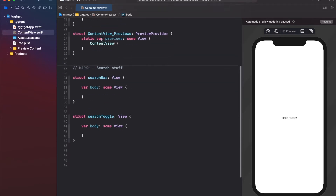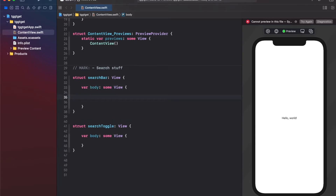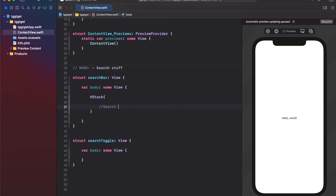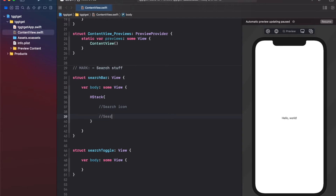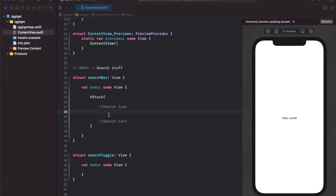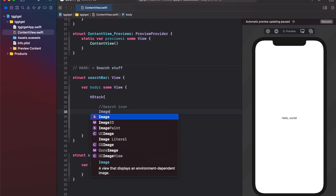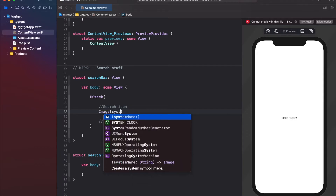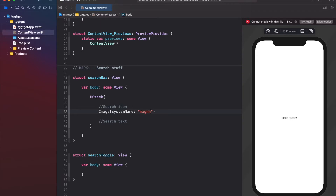Now let's implement and design each view. For the search bar we want a horizontal stack with the search icon on the left and the text input on the right. Let's create an HStack containing the search icon and the search text. For the search icon we'll use the Image component with an SF Symbol — specifically the magnifying glass, using systemName: 'magnifyingglass'. Let's add a placeholder so it won't crash.